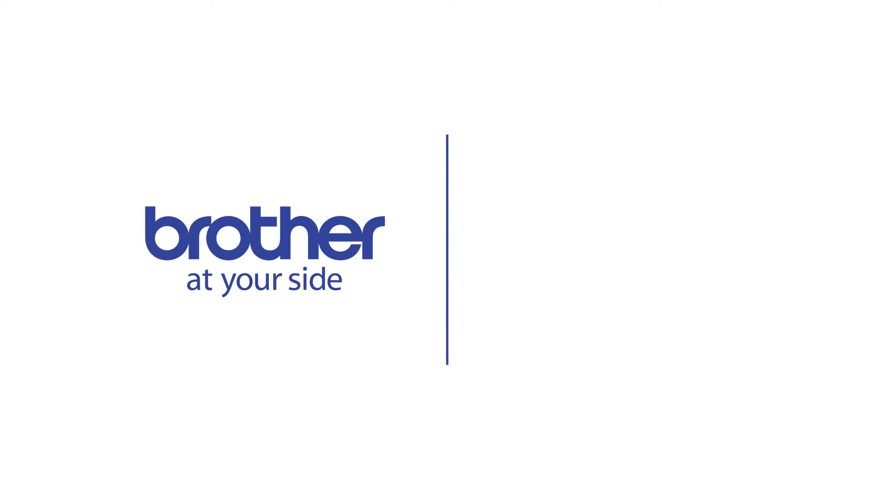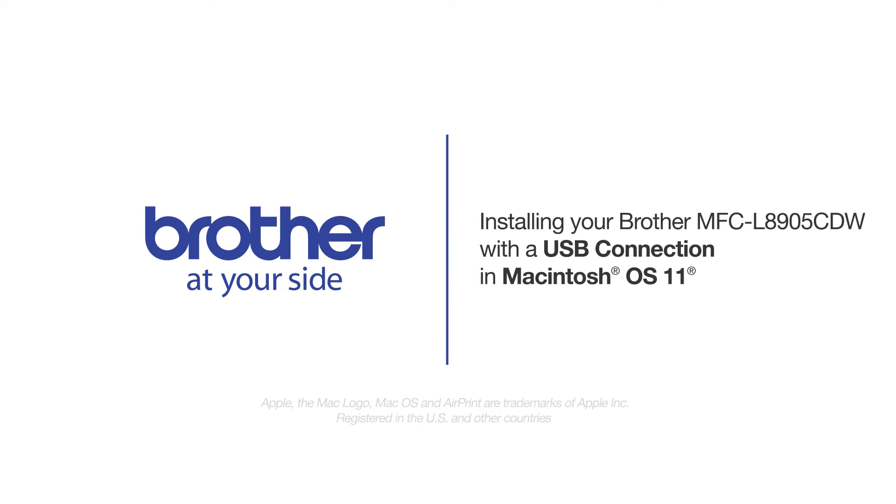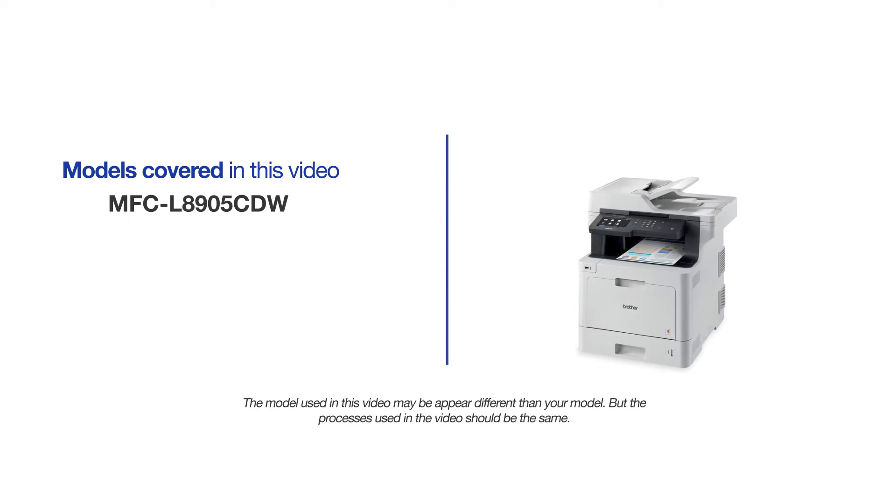Welcome! Today we're going to learn how to install your Brother MFC-L8905CDW on a USB connected computer. This video will cover multiple models and operating systems. Even though your machine may not match the model on the screen, the overall process will be the same.